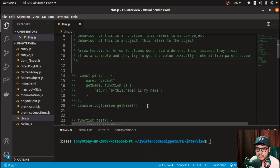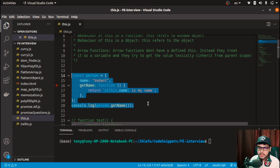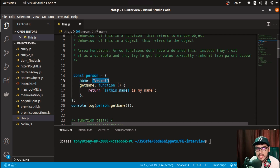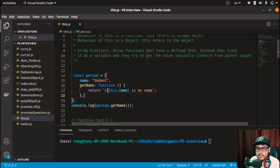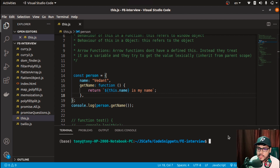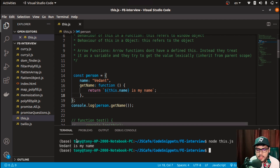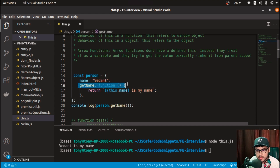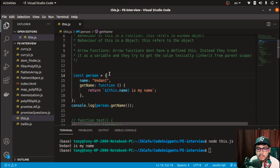This is the very first example. We have a defined object 'person' with a key 'name' set to 'Vedant', and 'getName' is a function defined using the function keyword. The function returns a string using 'this.name'. If we run this, it prints 'Vedant is my name'. As stated earlier, 'this' in an object refers to that object — so 'this' points to the 'person' object, and 'this.name' equals 'Vedant'.